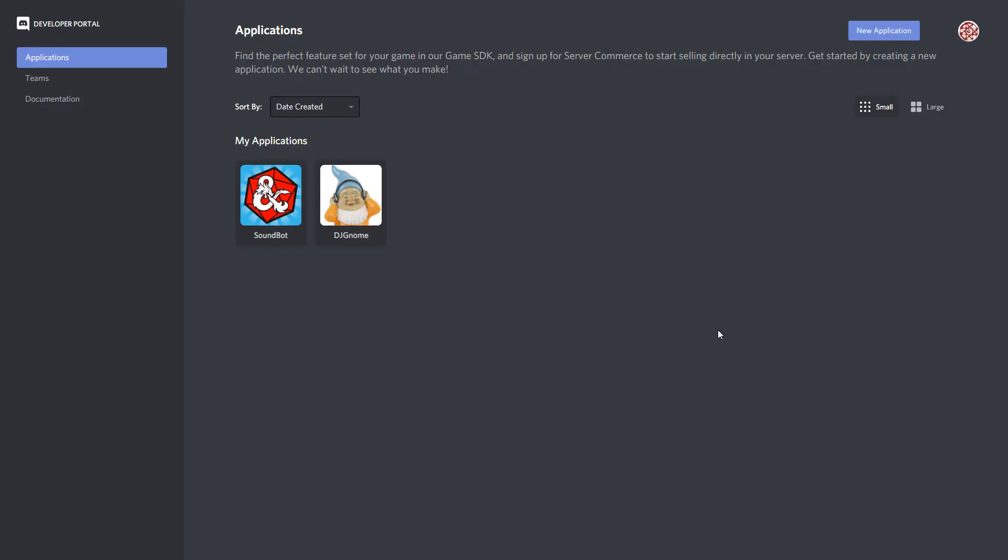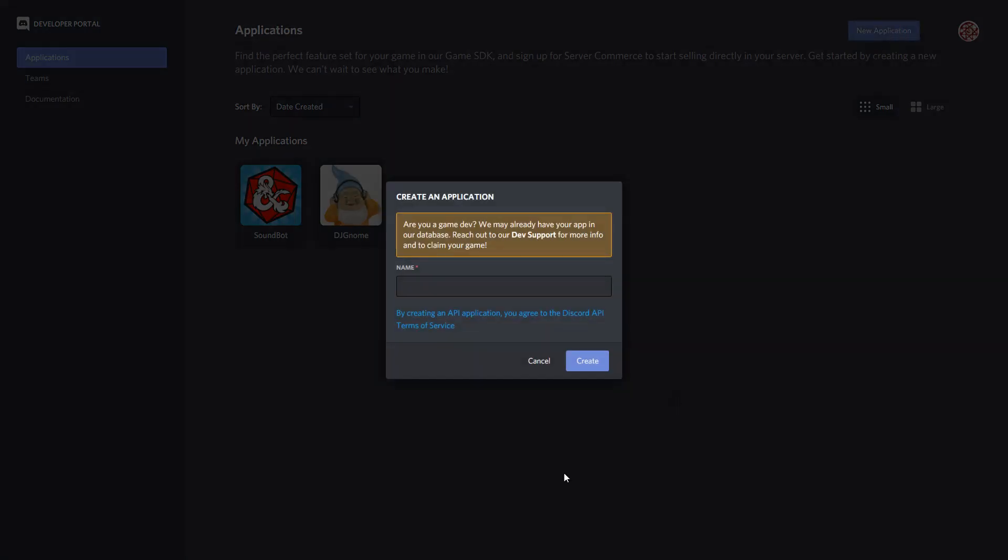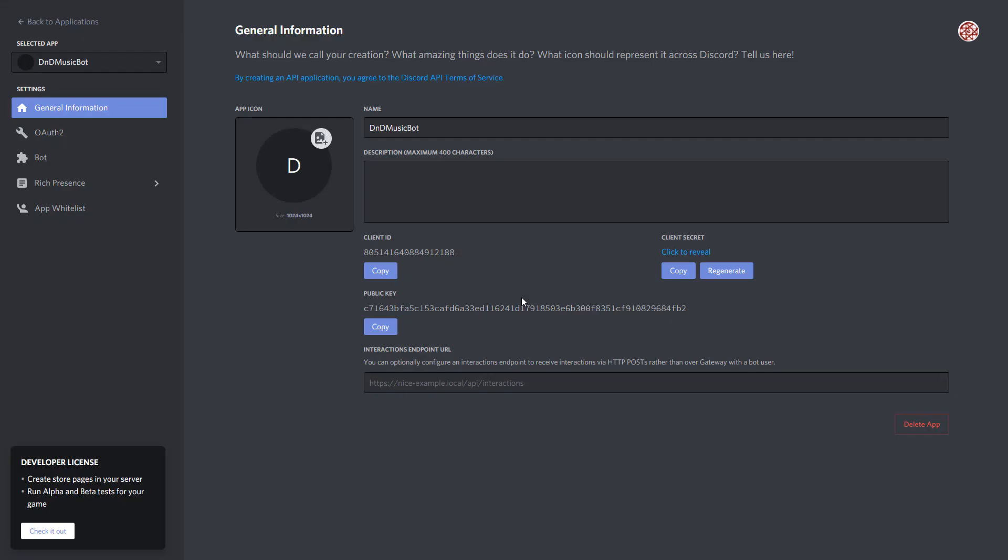Once I'm here I want to click the top right, New Application. This is the name of the application but it will also be the name of the bot, so I am going to name it DND Music Bot. Then once I'm here I can change the icon if I want to, but I don't need to at this time. I can always do it later.